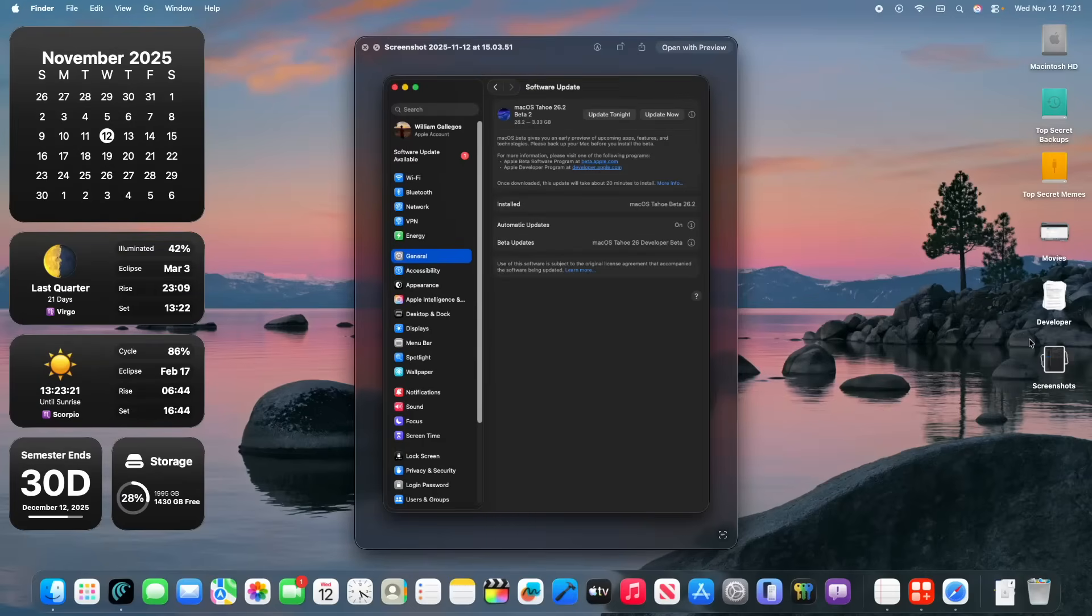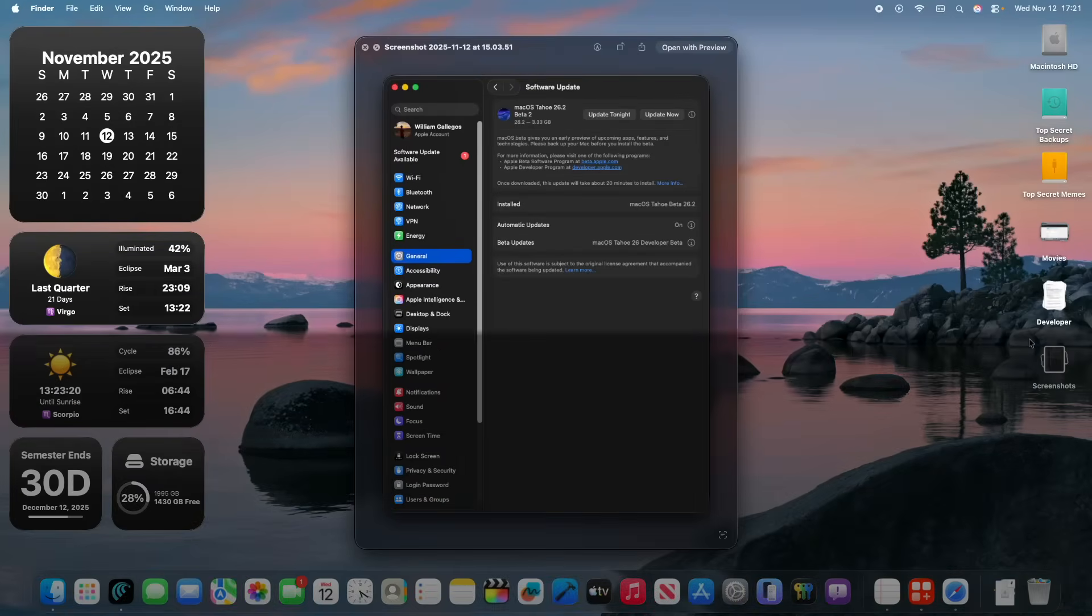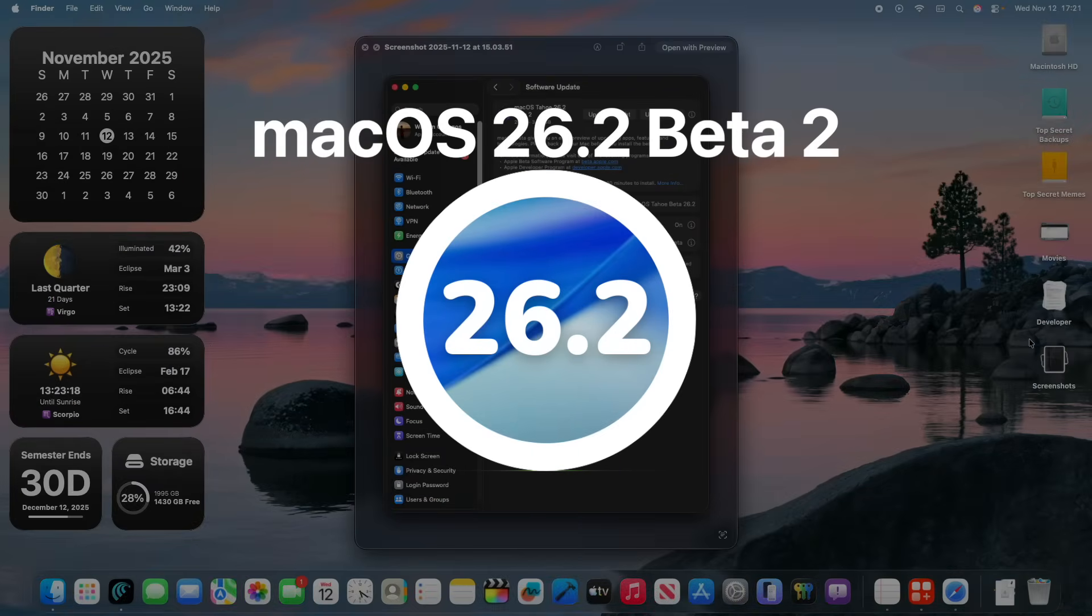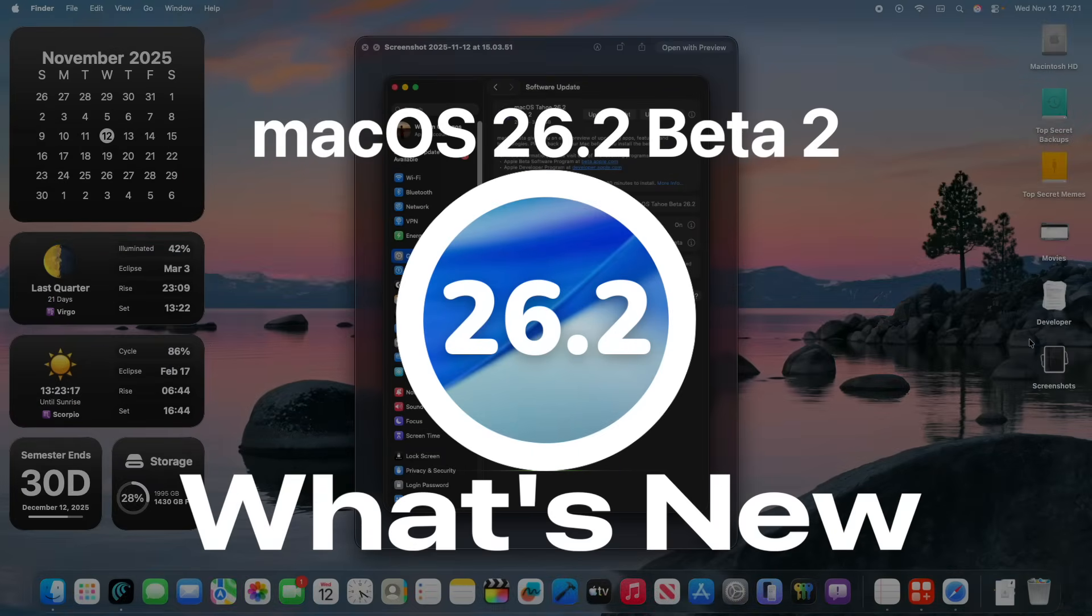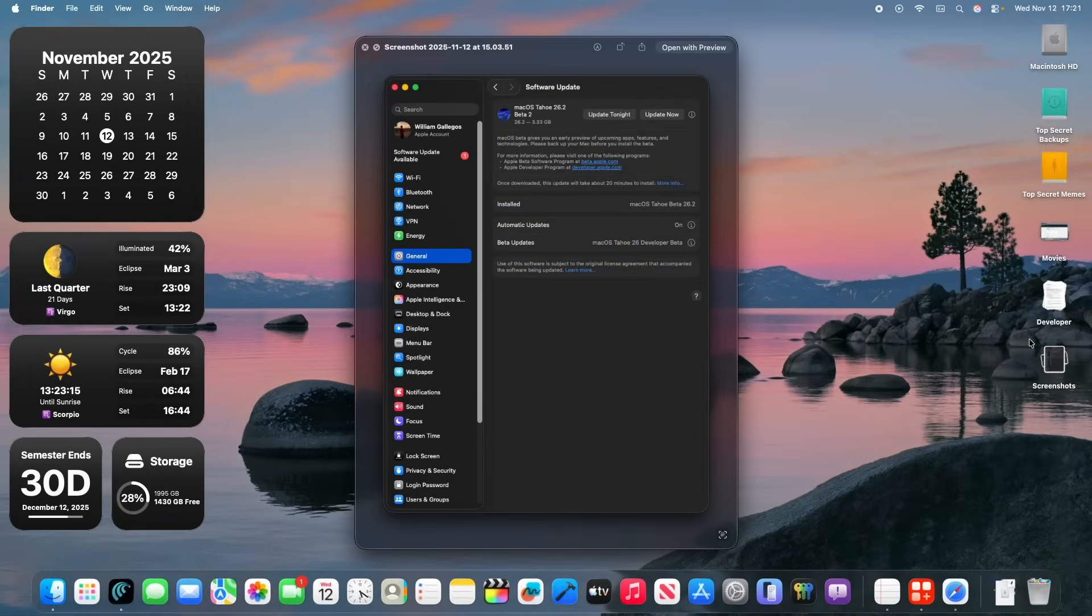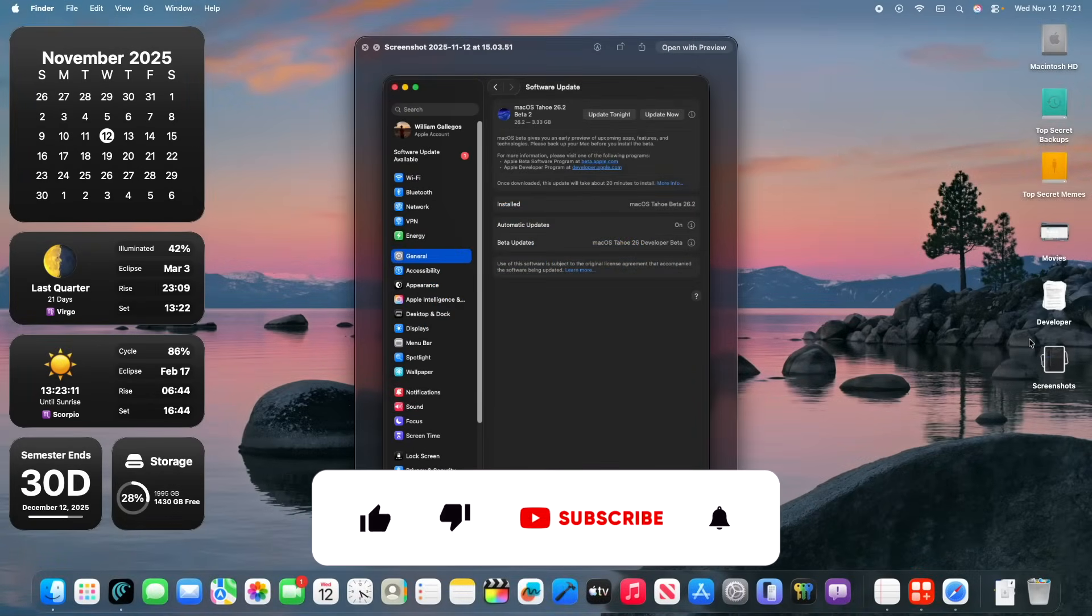What's up everyone, WillyApple here and today Apple has released the second beta of macOS Tahoe 26.2 to developers. In this video I'll be showing you what is new inside the software. We got something interesting to talk about and a couple of other additional changes. Let's get started.